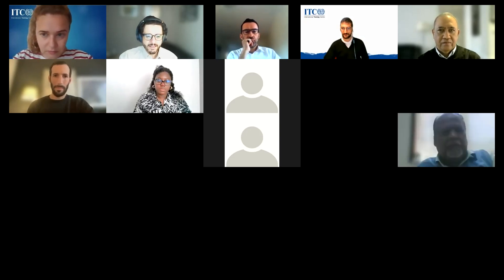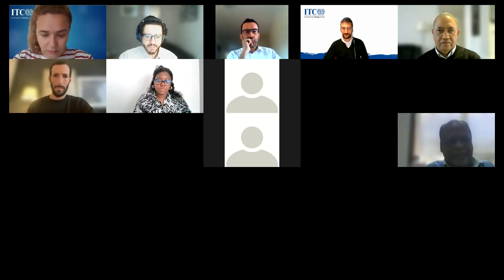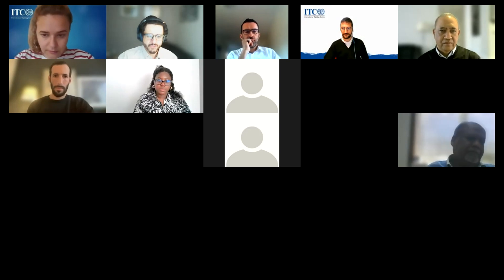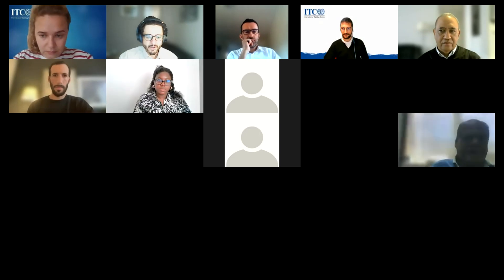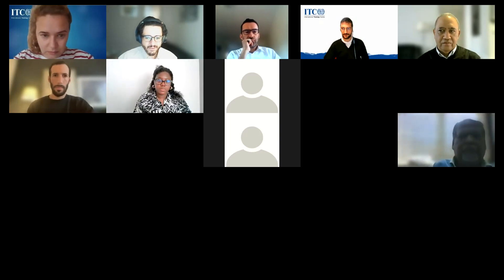So with that, I give the floor to Phil, who has a presentation for us. Phil, you have the floor.